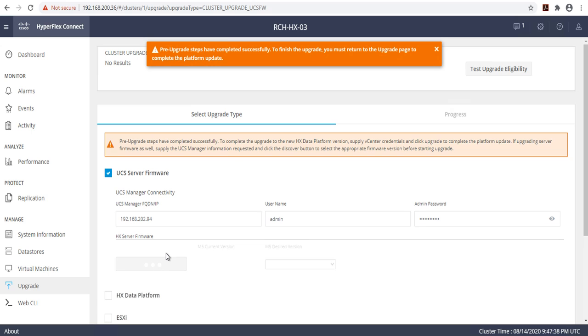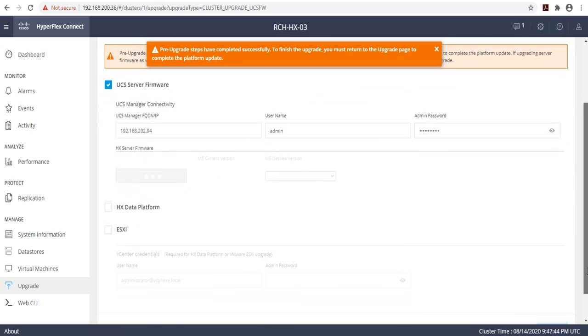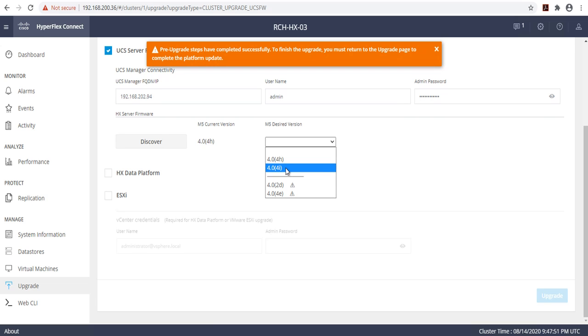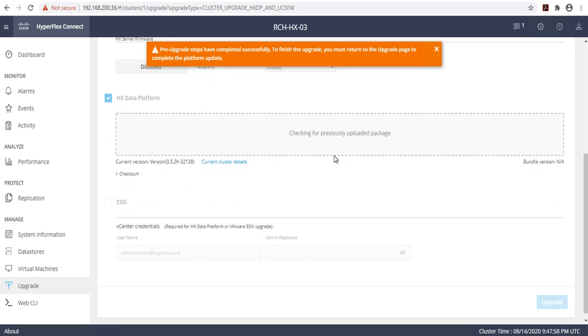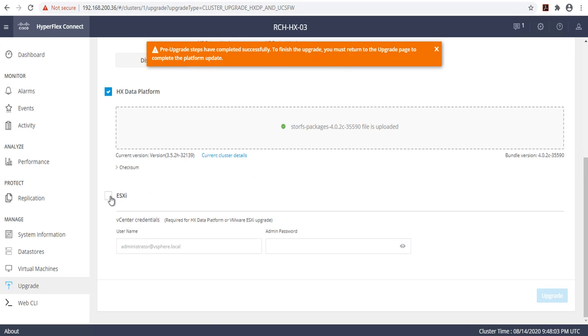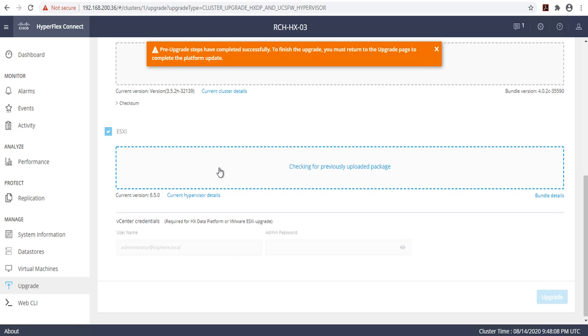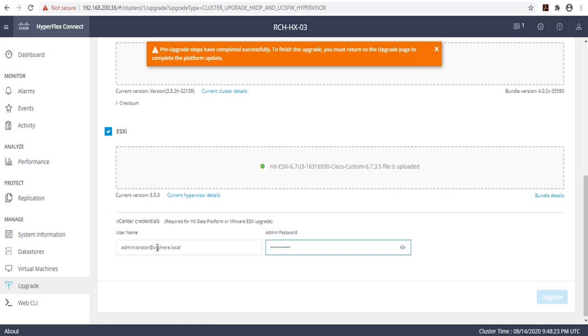Select 4.0.4i and select Discover. Once again, select 4.0.4i. Select HXDP, which should already contain the bundle that we uploaded previously. Select ESXi. Then provide your vCenter credentials. Once complete, hit upgrade.